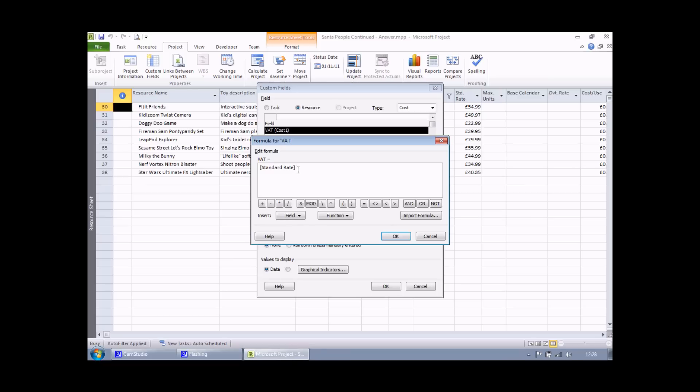Again, if I knew this syntax, I could have typed that in myself without using the field button. The next thing I need to do is multiply this value by 0.2. So I can either type in an asterisk using my keyboard or I'm going to cheat a little bit and click on this little asterisk symbol. I'll need to type in 0.2 at this point. And that's my calculation. All I need to do now is click OK.